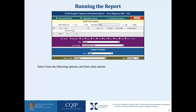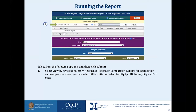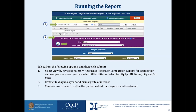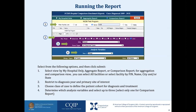To run this report, select from the following options and then click submit. Select view by: hospital only, aggregate report, or comparison report. For aggregation and comparison view, you can select all facilities or select facility by FIN, name, city, and/or state. Restrict diagnosis year and primary site of interest. Choose class of case to define the patient cohort for diagnosis and treatment. Determine which analysis variables to select — up to three, but only select one for the comparison report.